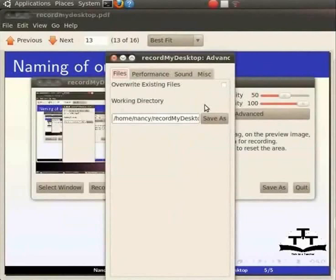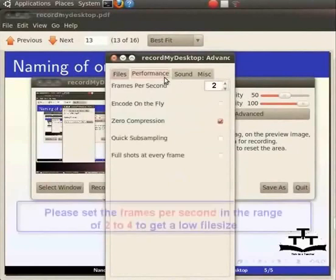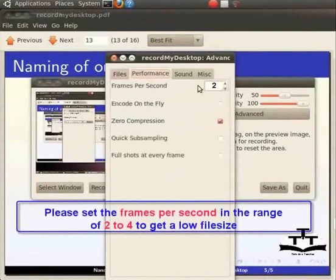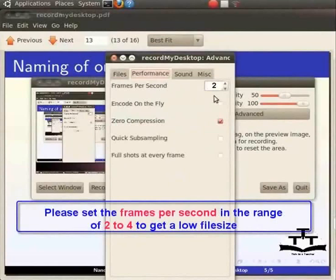This applies only when you are not performing encoding on the fly. The next tab is Performance. There are 5 options here. Be sure to set the frames per second. 2 frames per second is a good setting for this parameter. However, for high animation videos, set any number between 15 to 20 frames per second.